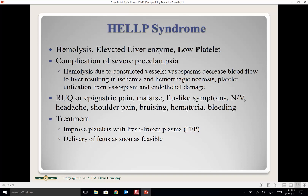Patients with HELLP begin bleeding because of low platelets — they'll bleed from all orifices: eyes, nose, gums, puncture sites, IV sites, and may have GI bleeds. Treatment includes improving platelet levels with fresh frozen plasma and delivering the fetus. This is end-organ damage and a progressive process — the baby must be delivered, as waiting will only worsen the condition.